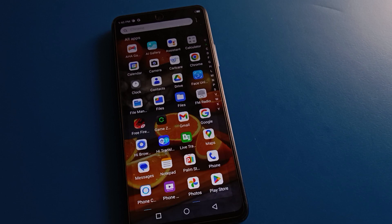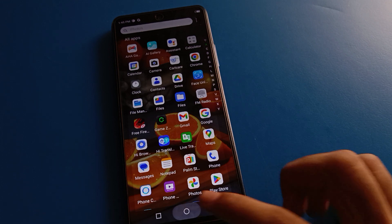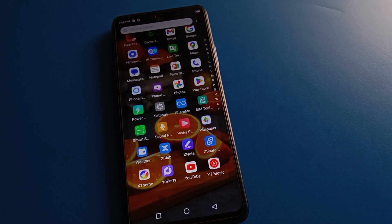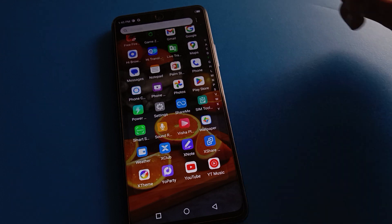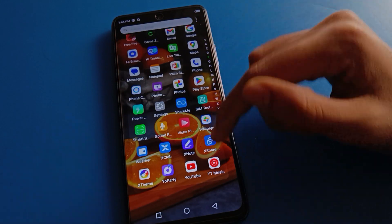Hello friends, welcome back to the video and my YouTube channel. Today we are going to talk about Techno mobile settings — specifically the password security setting. Today's video title is: how to delete facelog data in all Techno mobiles, one by one and step by step.